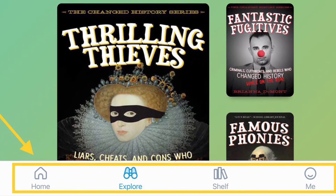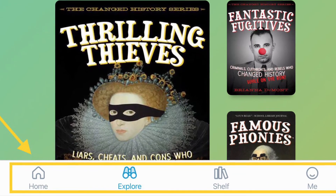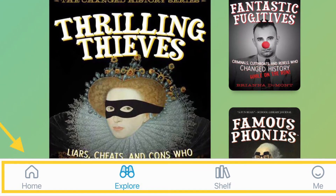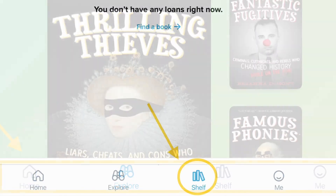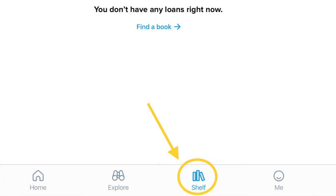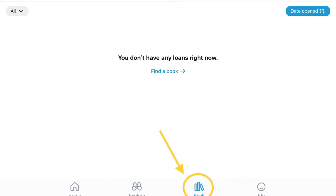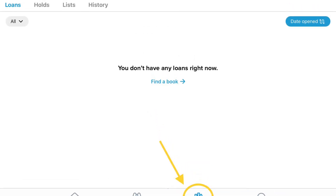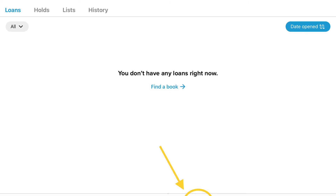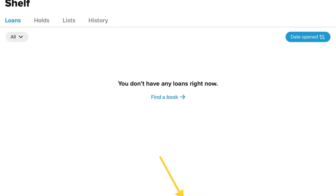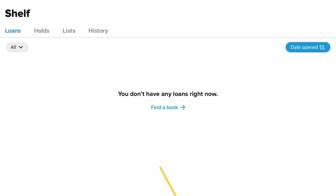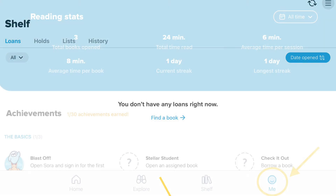Looking at the menu at the bottom of your screen, you can also tap on Shelf. Once on the Shelf page, you will be able to see a record of your loans, holds, lists, or history of any of the e-books or audiobooks you have used in Sora.